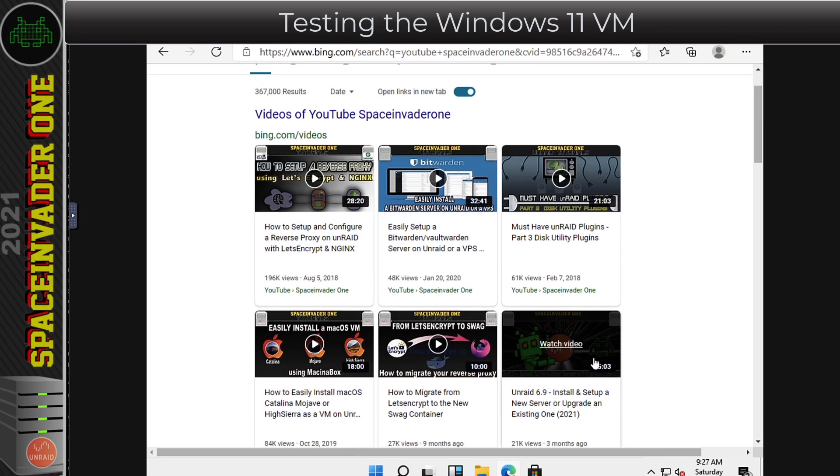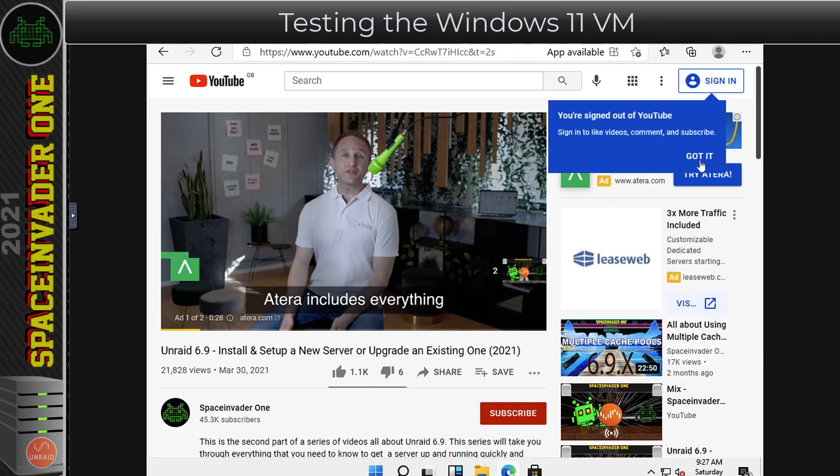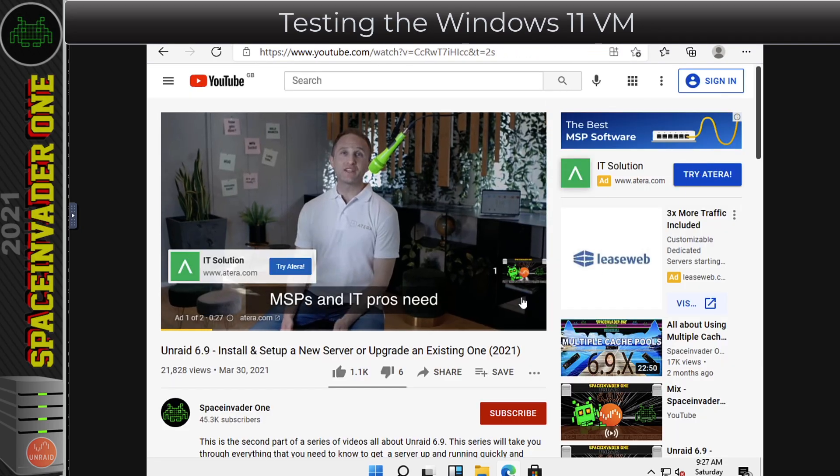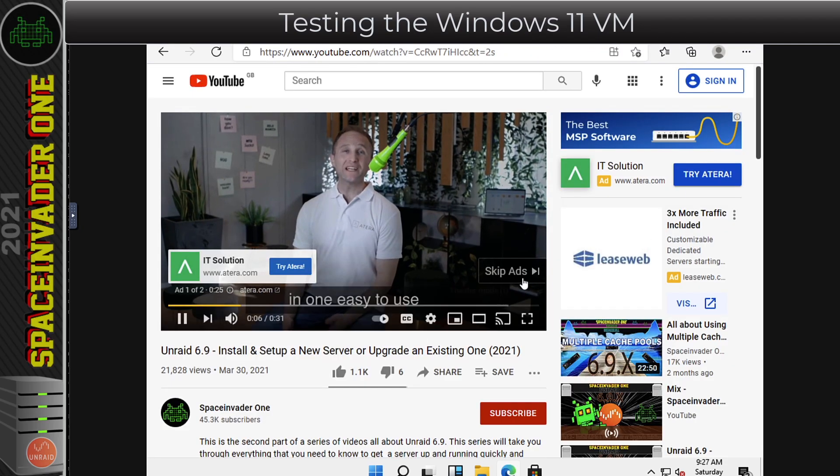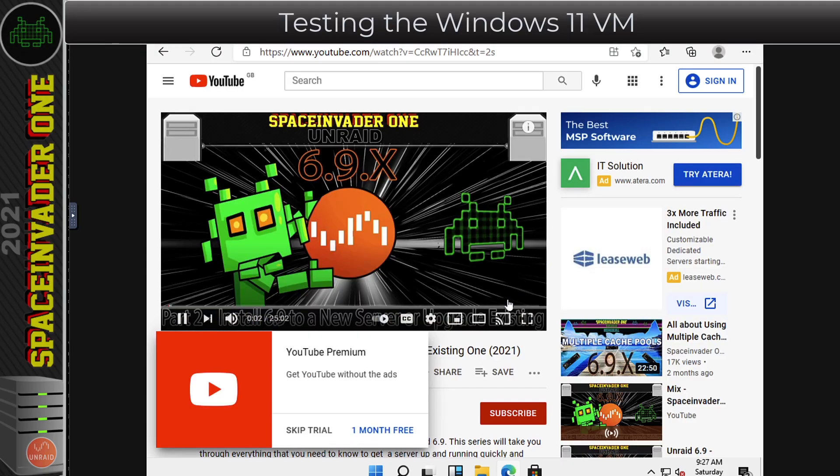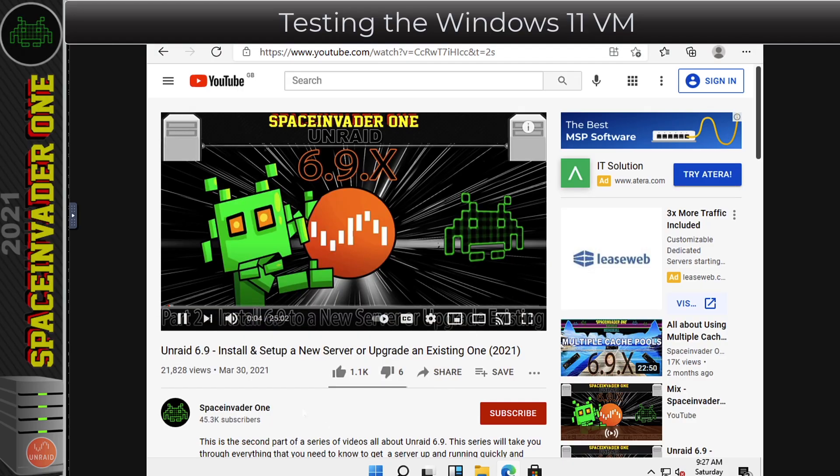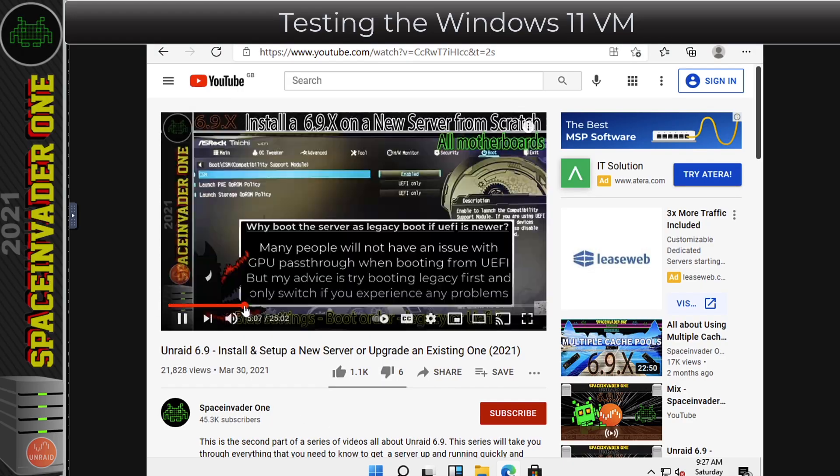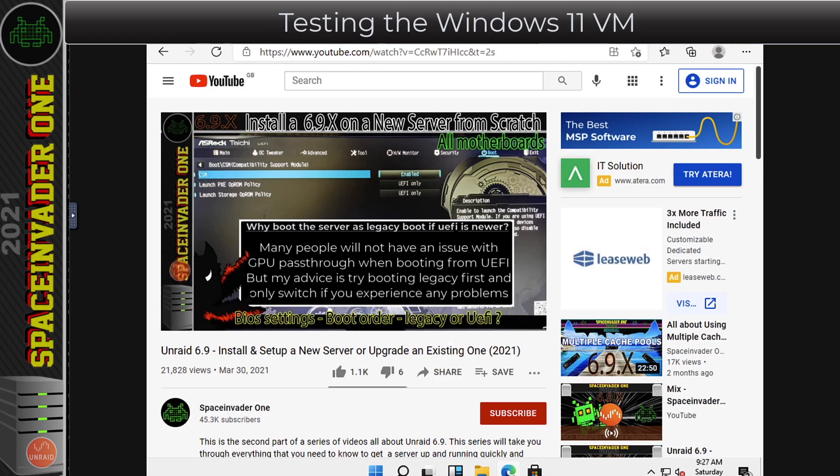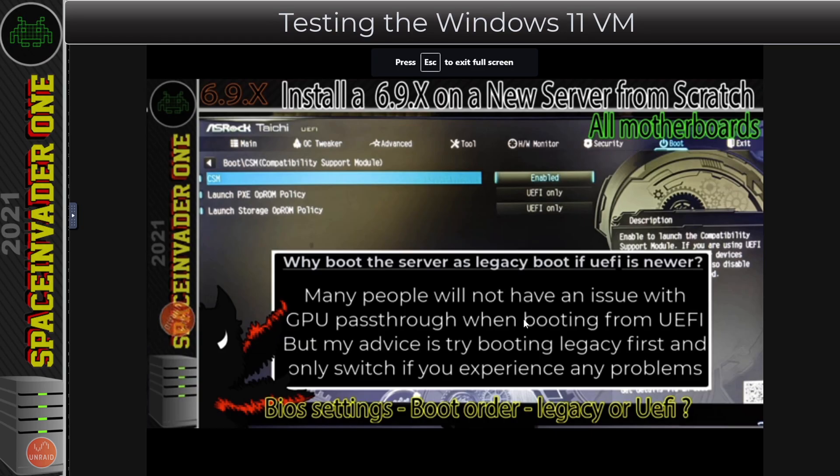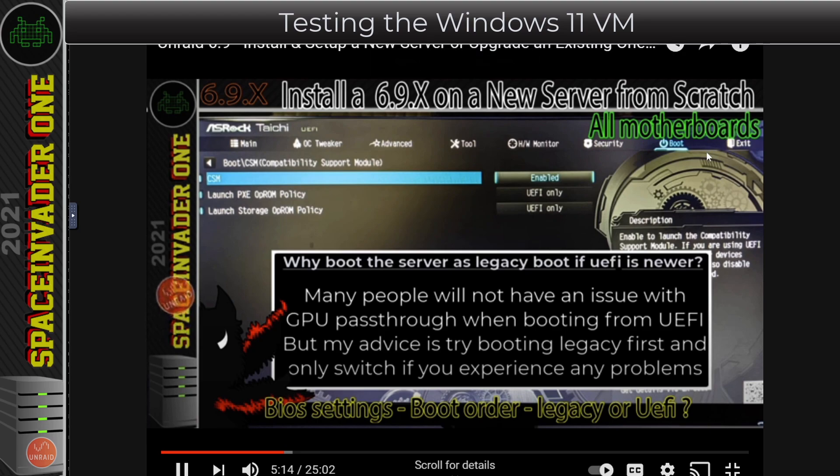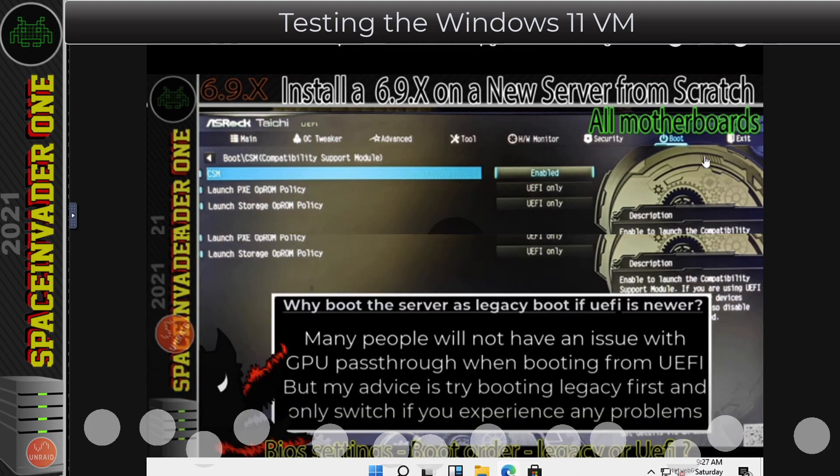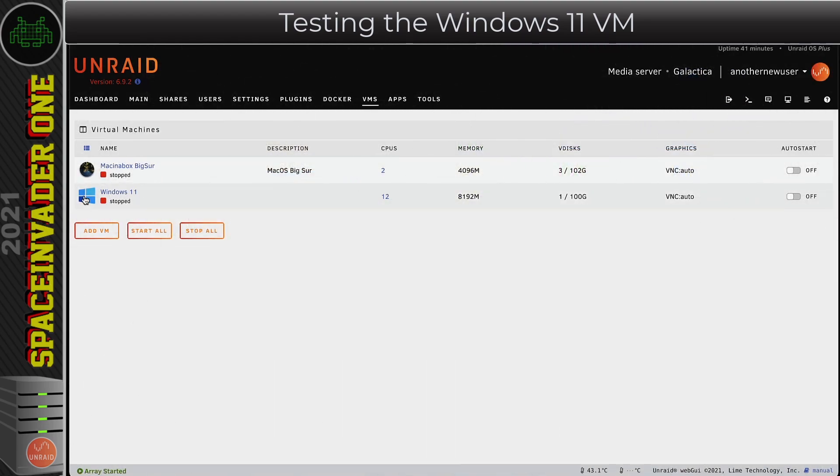With that done, let's try browsing the internet. Let's go onto YouTube, the best channel in the world, Space Invader One. It's all working fine. The internet's working okay and even playing a bit of video. But yeah, I know what you're all thinking. Does this work with the graphics card pass through? Well, the quick answer is yes, and the long answer is let's see. Let's do the long answer and let's see it working.